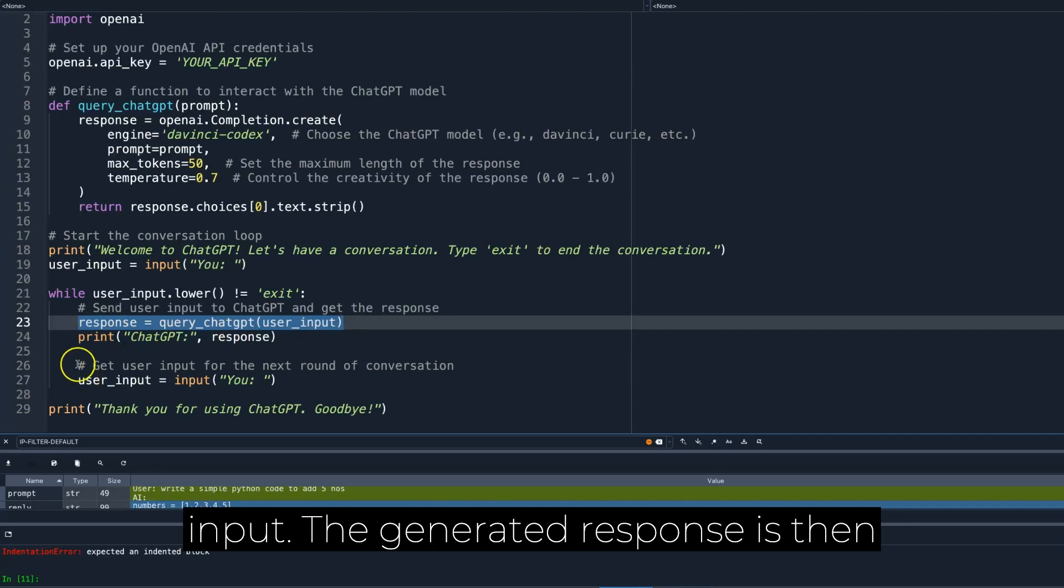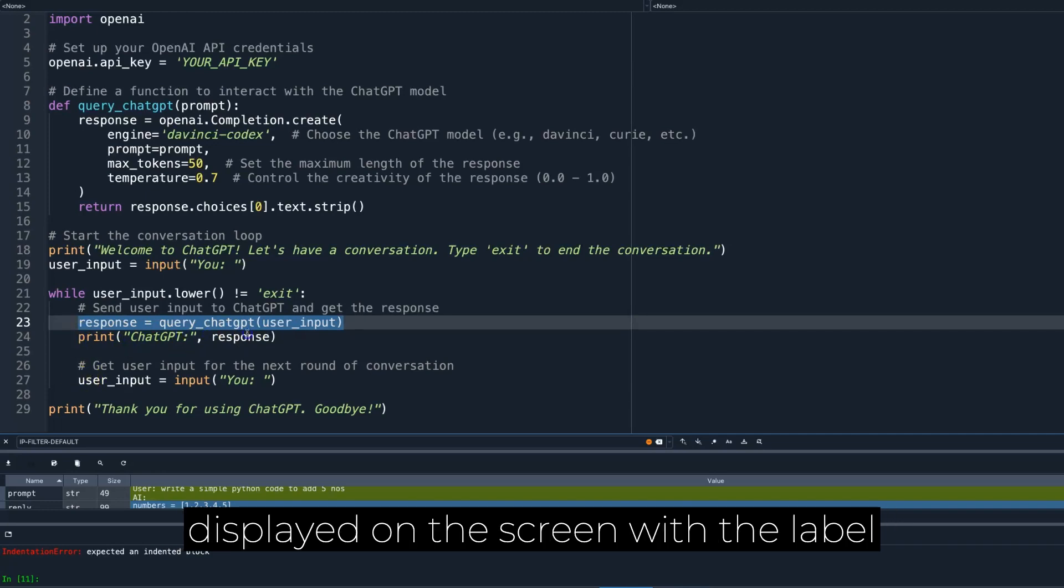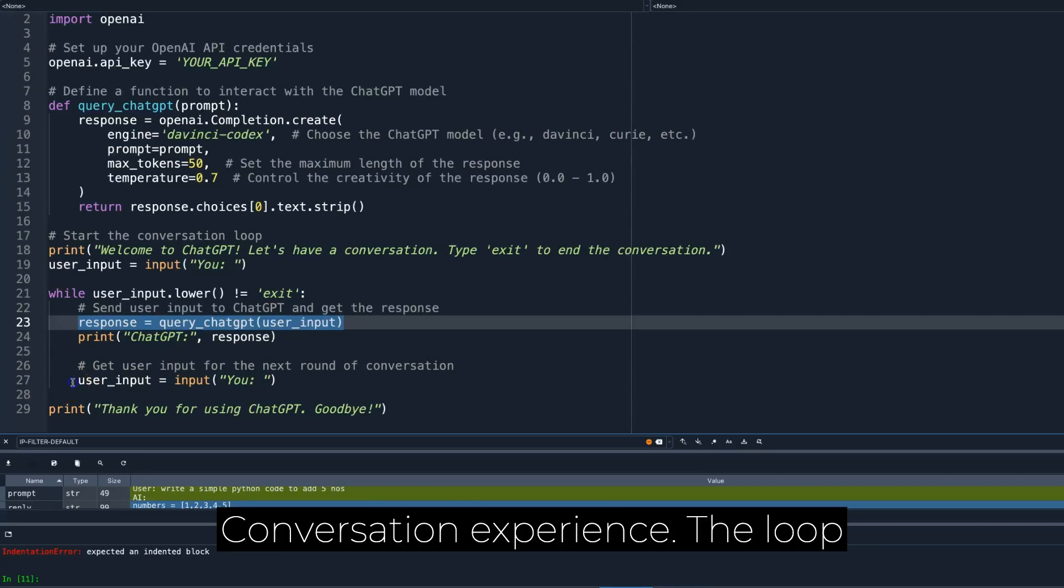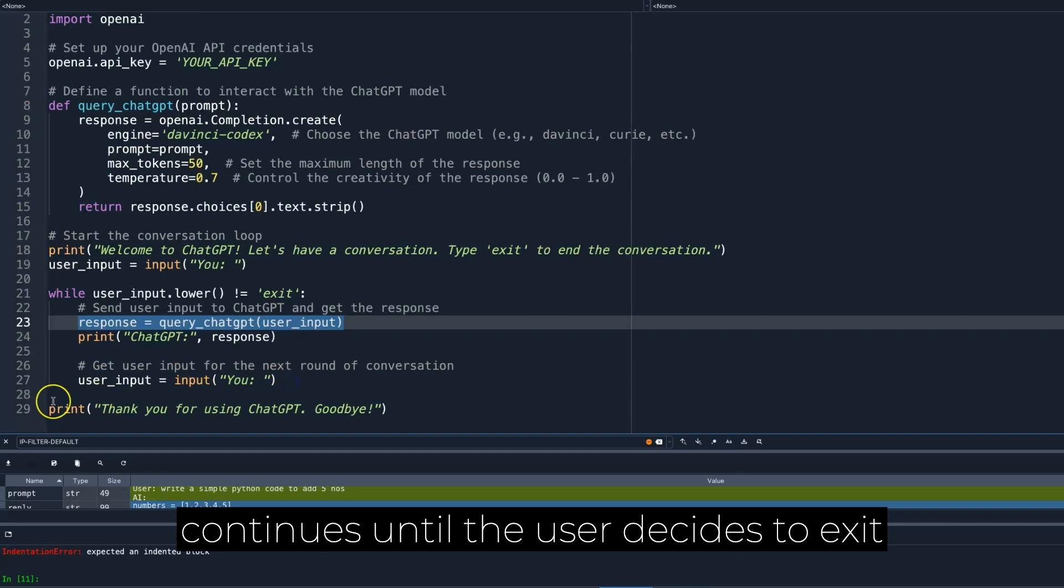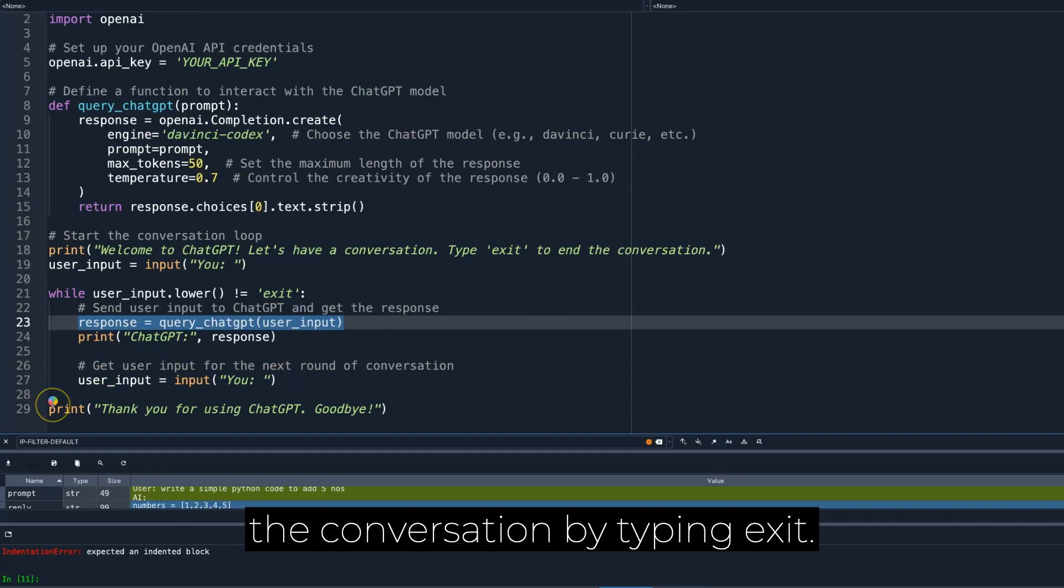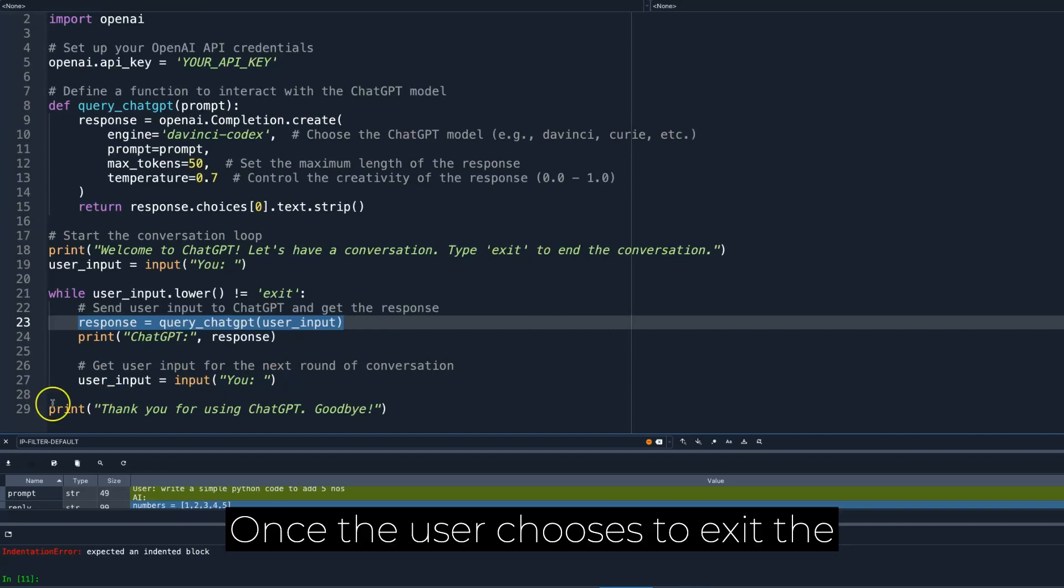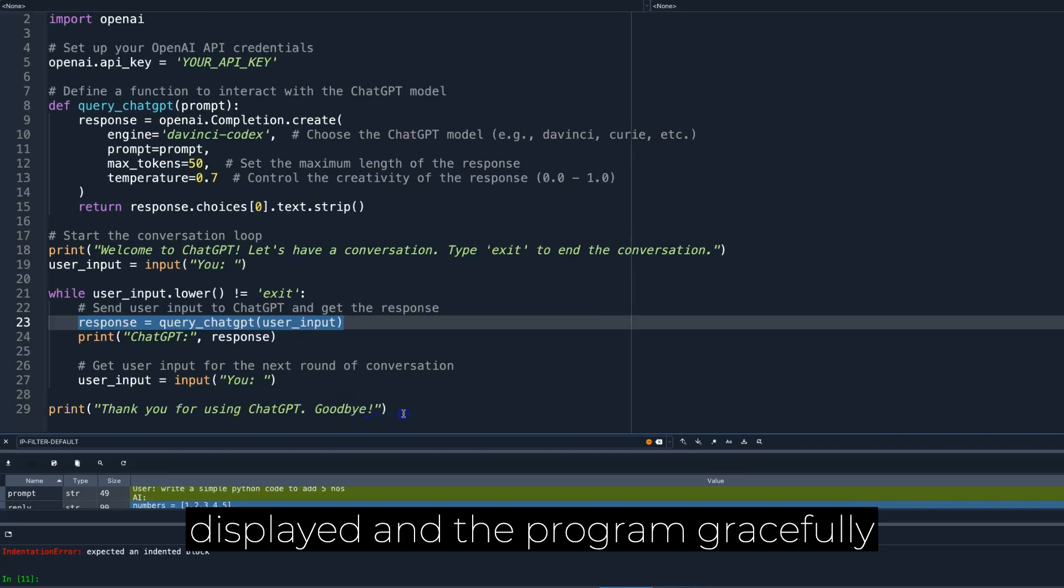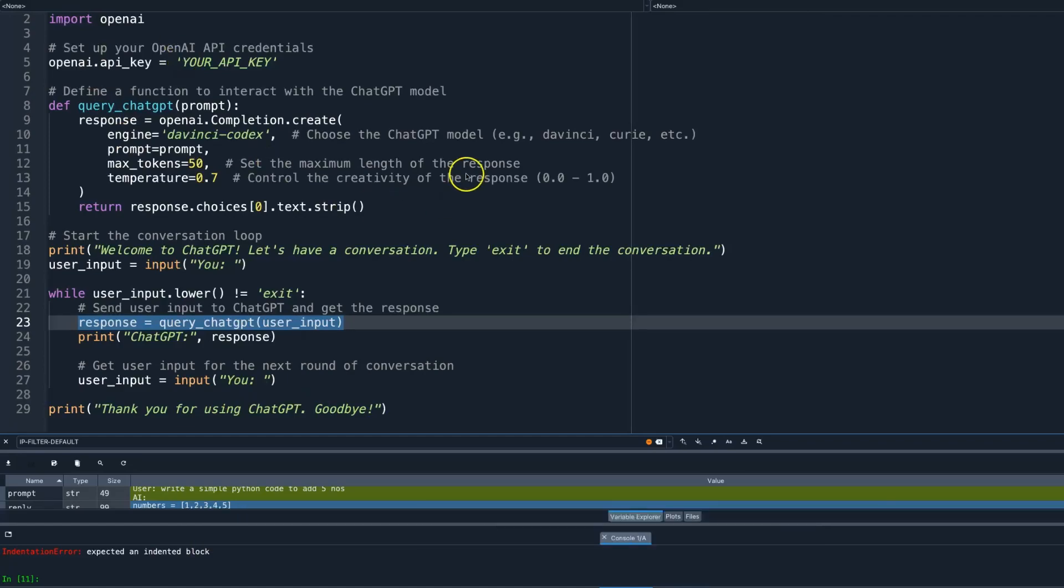The generated response is then displayed on the screen with the label ChatGPT, providing an interactive conversation experience. The loop continues until the user decides to exit the conversation by typing exit. Once the user chooses to exit the conversation, a farewell message is displayed and the program gracefully terminates.